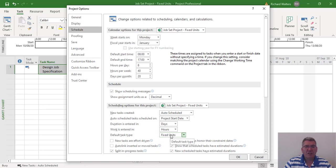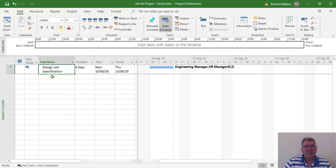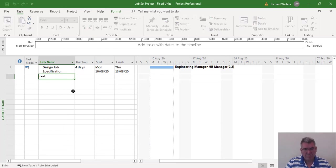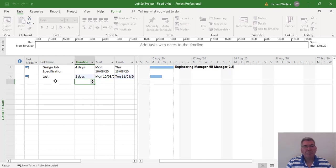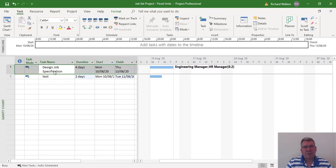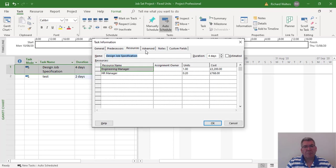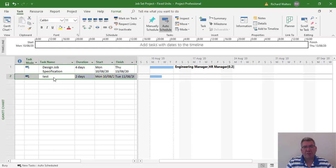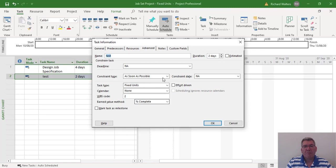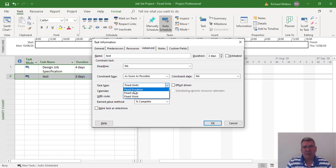You can mix and match task types. For example, if I type in a task called 'test' with a two-day duration, the first task has the default which is fixed units. For 'test', I could change it to fixed duration — I want fixed duration against this particular task. Fixed resource means fixed work, so we'll use fixed duration in this example. Let's see what happens when I add resources to this — I'm going to quickly add two resources.